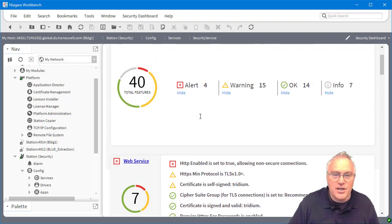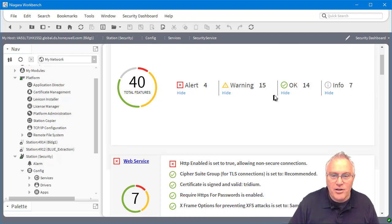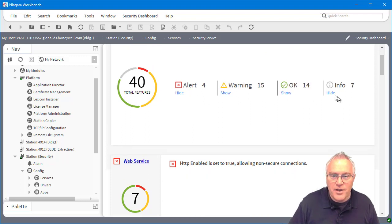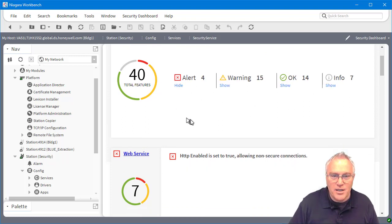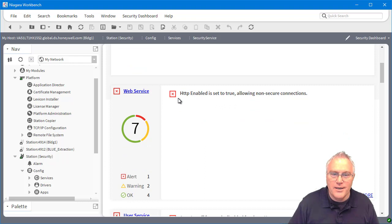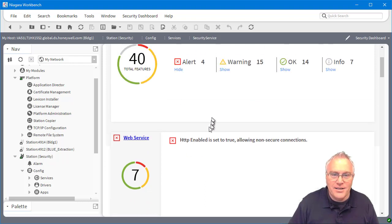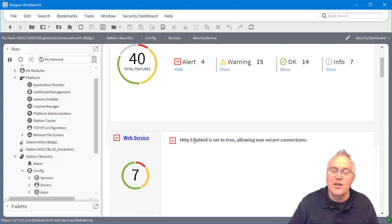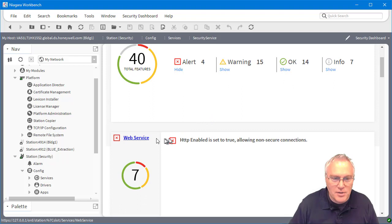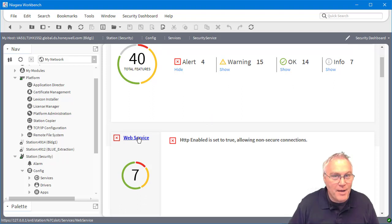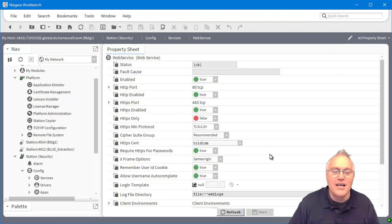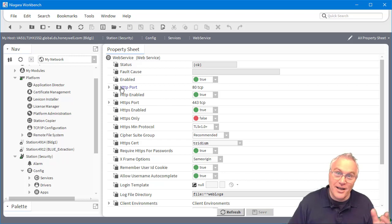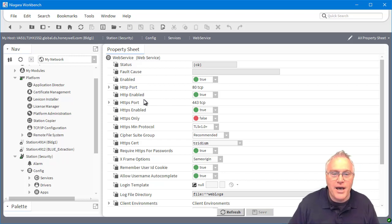So here you can see I can hide all of the other things if I don't want to see them. So just kind of give me the bad things. So here I have a web service and HTTP is enabled. That's not by default. I went and overrode that. So if I click on it, see that link? It took me right to that service.